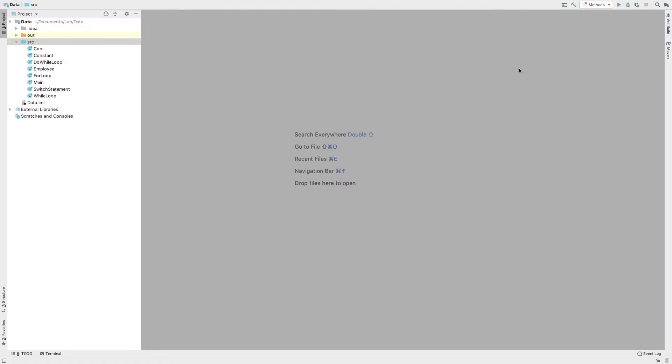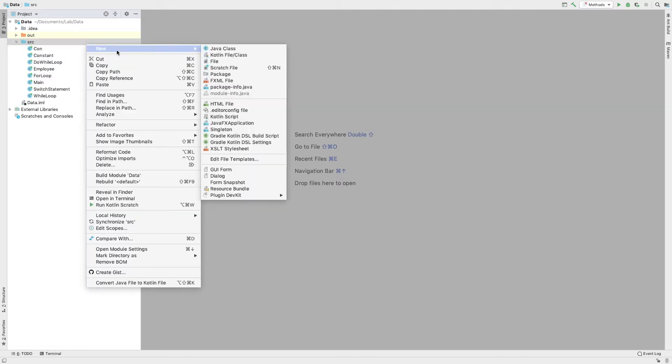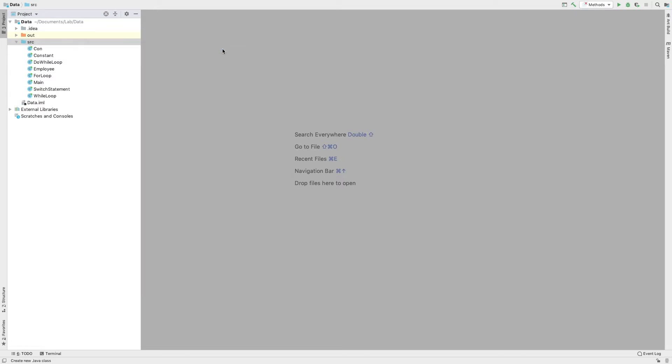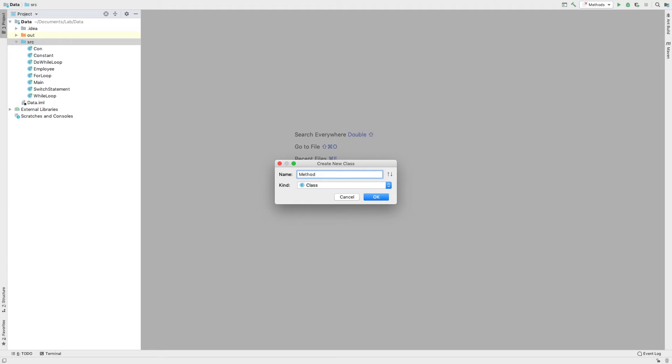How to use methods in our program. Let's create a new class. This class is called Method. Press the OK button.